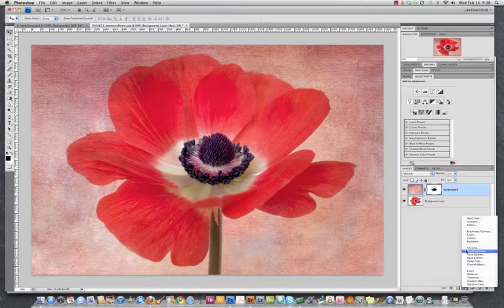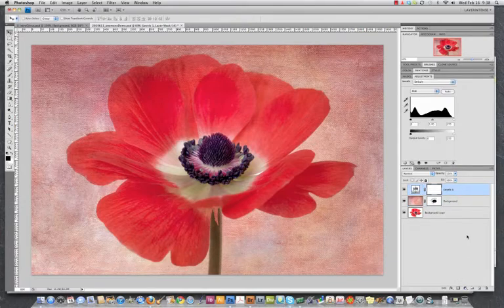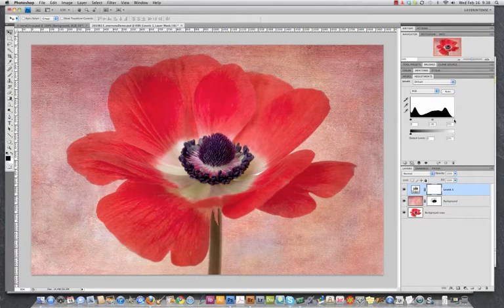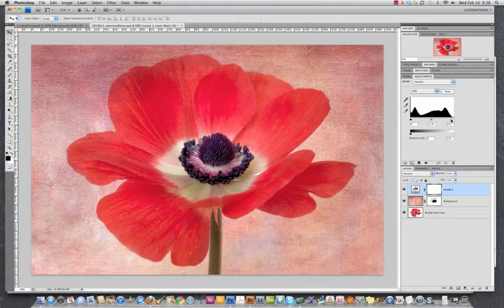So let's go ahead and place one. I'm going to place a levels adjustment layer. And let's say we want to brighten this image. I'm just going to pull the highlights up over here.